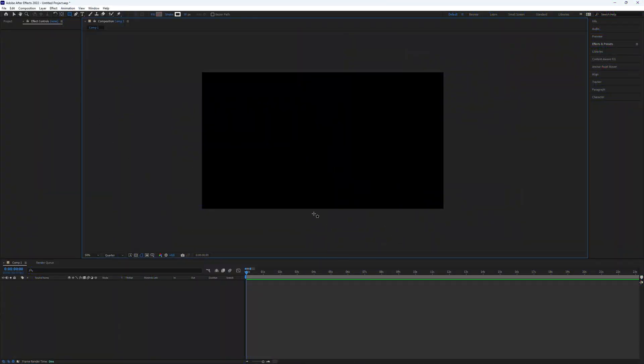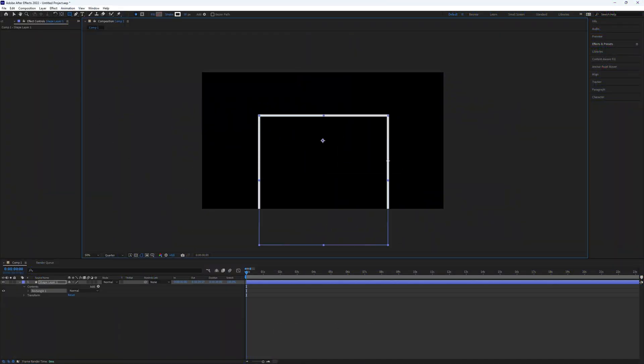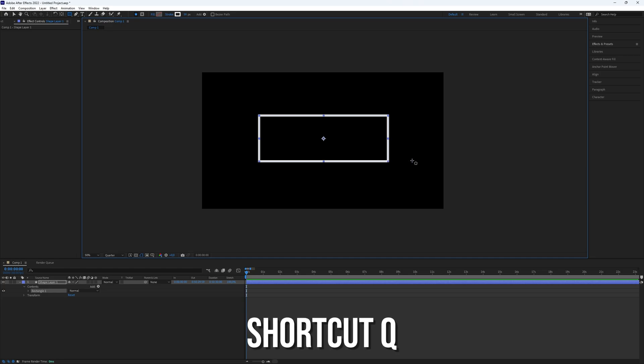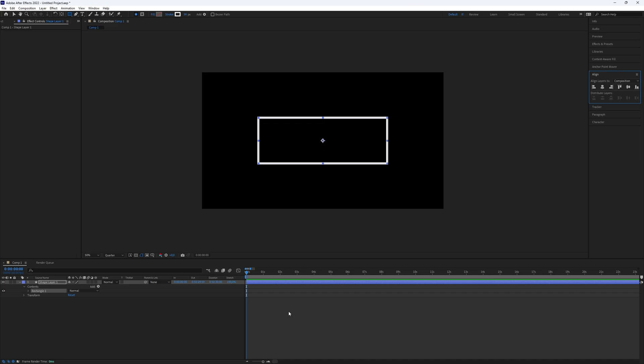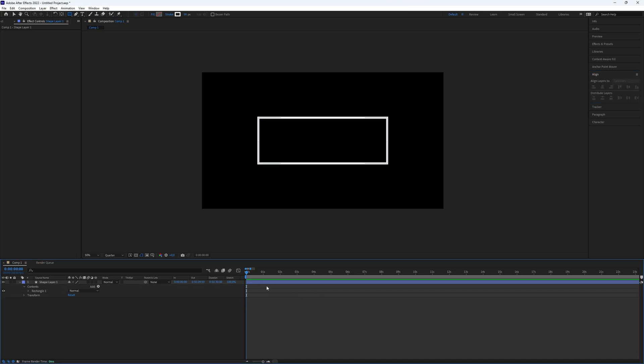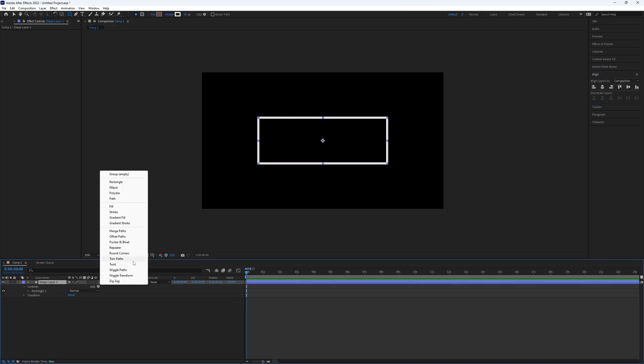First create a square using the rectangle tool which can be accessed with the shortcut Q. Drag the square onto the preview screen and align it into the middle. Next open the shape layer and click on add. Choose trim paths